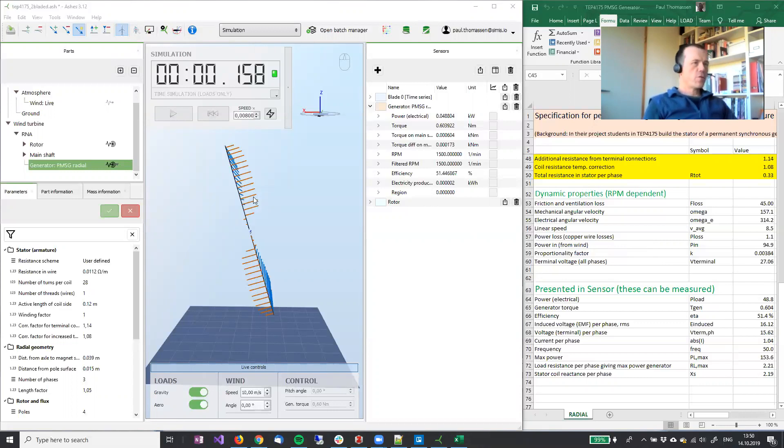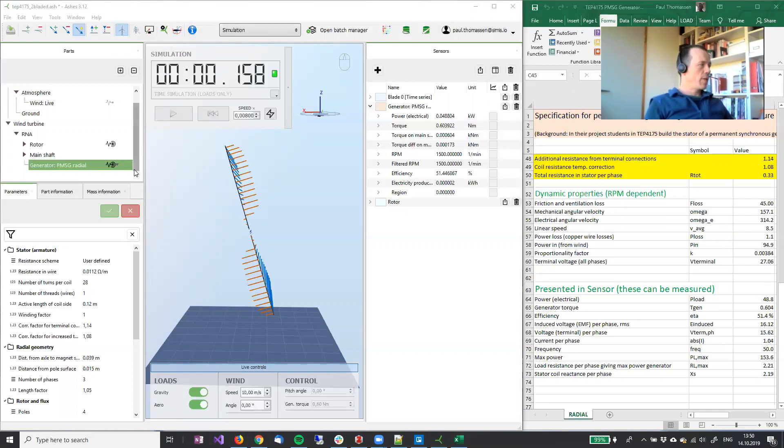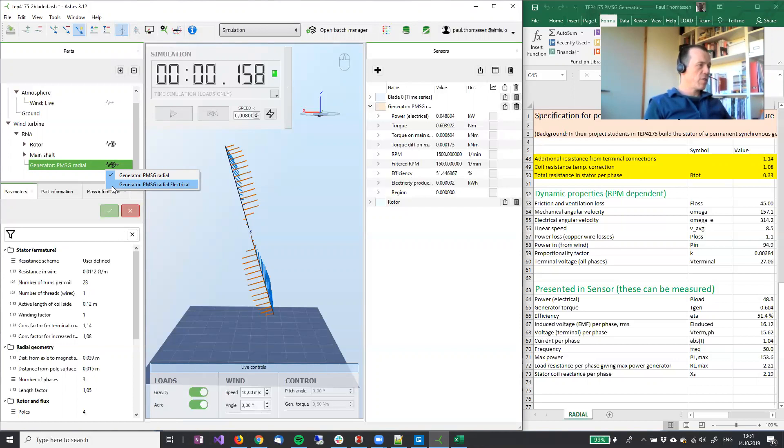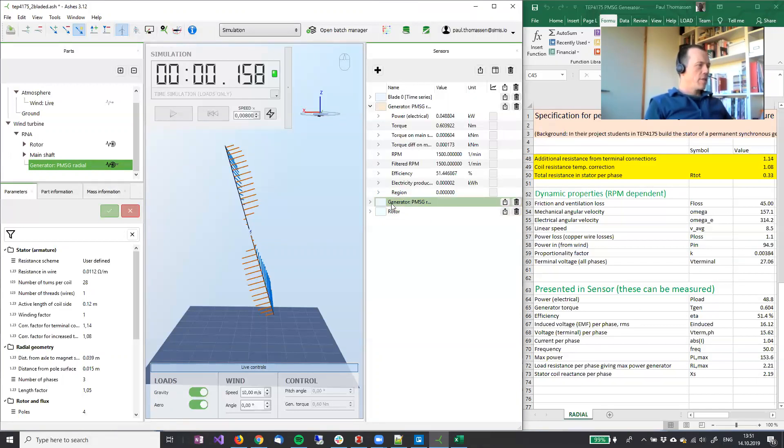So first let us add the electrical sensor that is available for the generator you're building. To do that we click the generator part and here we see that we have the default sensor active but we can also choose to have the electrical sensor which is very relevant for your case. So definitely use this sensor also. So if I click that then you'll see the sensor is added here.